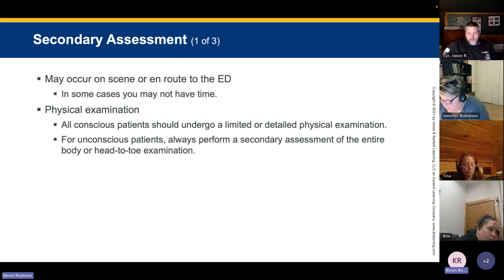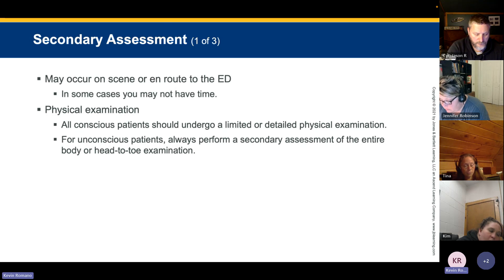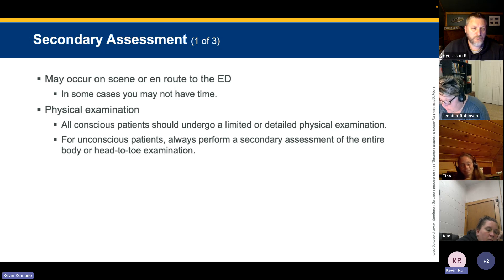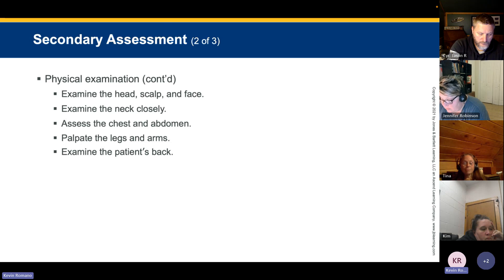The secondary assessment may occur on scene or en route to the emergency department. In some cases you may not have time depending on the stability of the patient — if they have a serious airway issue, you may not get past airway management. Conscious patients should undergo a limited or detailed physical assessment based on their chief complaint. For unconscious patients, perform a thorough head-to-toe assessment, done quickly so it does not delay transport.